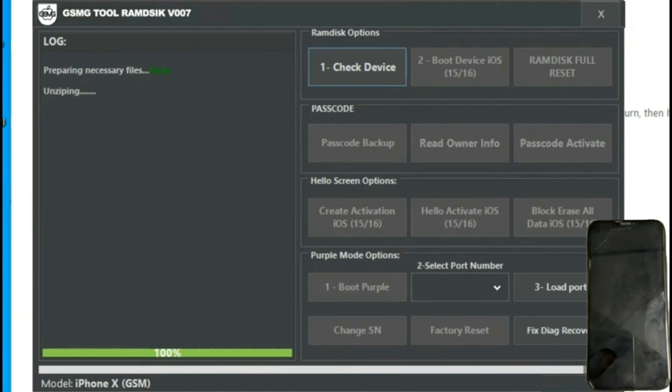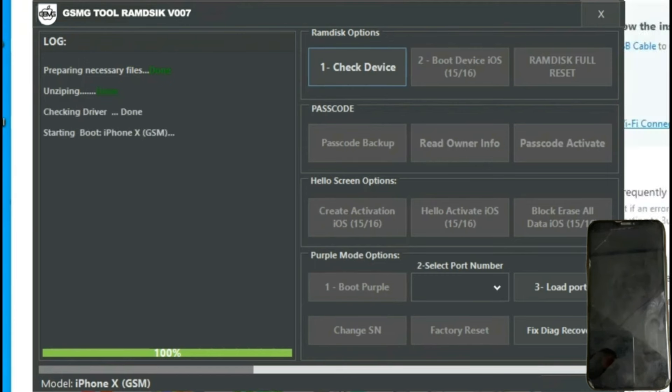We'll wait for it to load, and we'll see the unlocking process of our iPhone begin. Once finished, we press the RAM Disk Full Reset button, confirm, and see a pop-up indicating success.